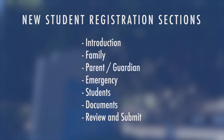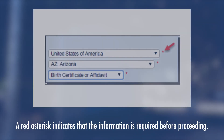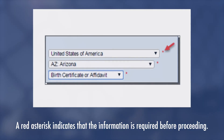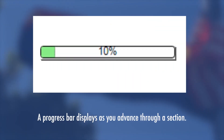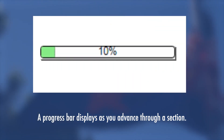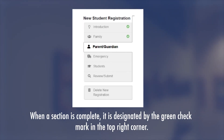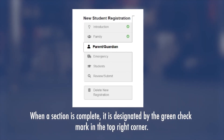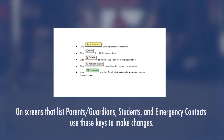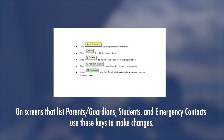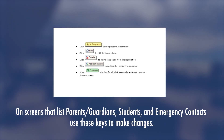Follow the prompts on each section to complete the registration. A red asterisk indicates that the information is required before proceeding. A progress bar displays as you advance through a section. When a section is complete, it is designated by a green check mark in the top right corner.